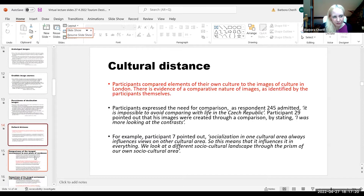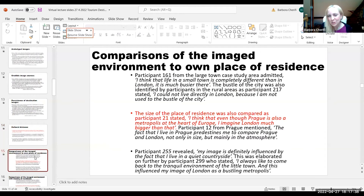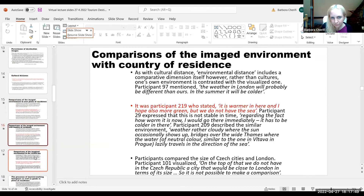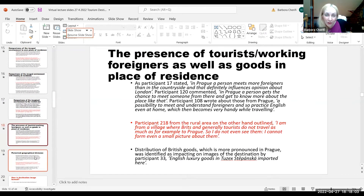Cultural distance also came out — people related to their own culture in relation to the image they were forming, always making comparisons with their own place of residence, whether it was a city area or not. Additionally, the presence of tourists, working foreigners, and goods in their place of residence also influenced how people thought about that particular destination.